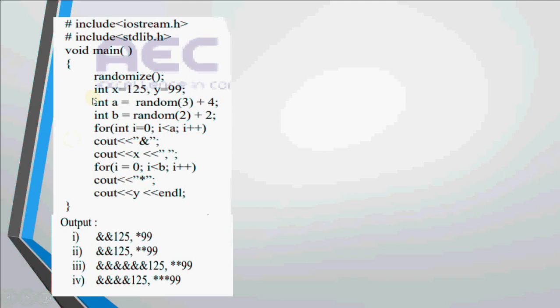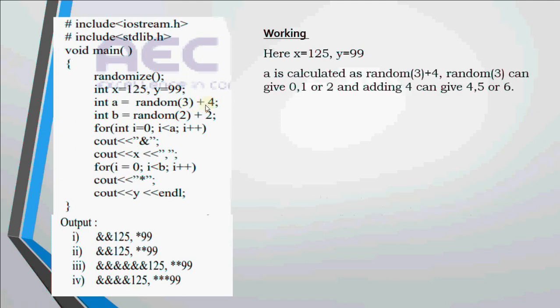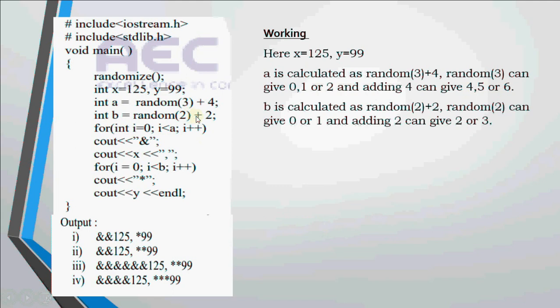Now this is the first sample question where we have stdlib included and randomize. Then x is 125, y is 99, a is calculated as random(3) plus 4. Now random(3) would give me 0, 1 or 2. If I add 4 to that, I'll get 4, 5 or 6. Then b is random(2) plus 2, so random(2) gives me 0 or 1. If I add 2, I get 2 or 3. So possible values of a are 4, 5 or 6 and possible values of b are 2 or 3.